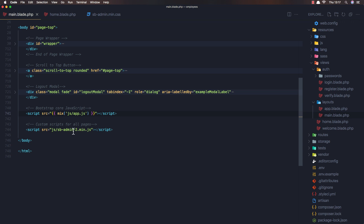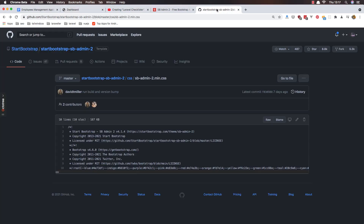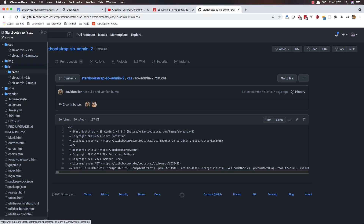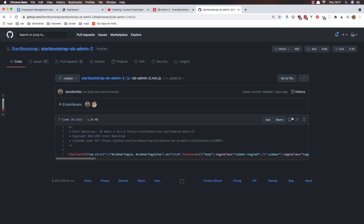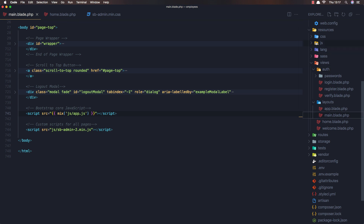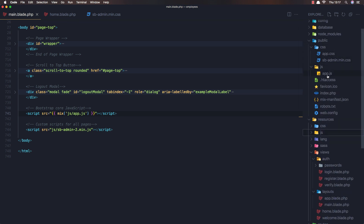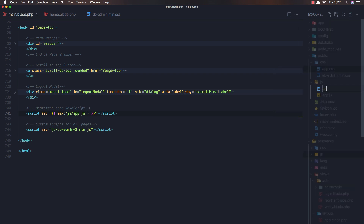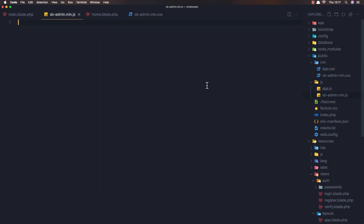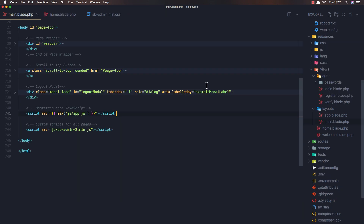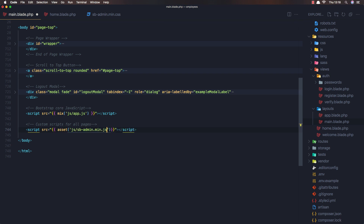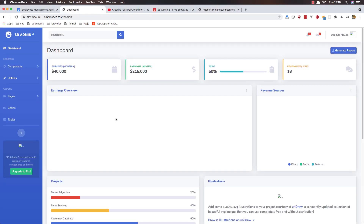Now I'm going to add this minified version. Come and copy the JS - the sb-admin.js. Copy it, come here and inside the public/js folder, create a new file called minified.js, paste it here, save. And we need to add it here as an asset - js/minified.js. I think we are okay now.